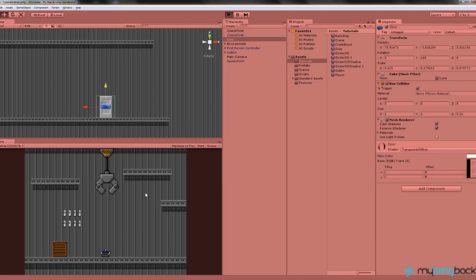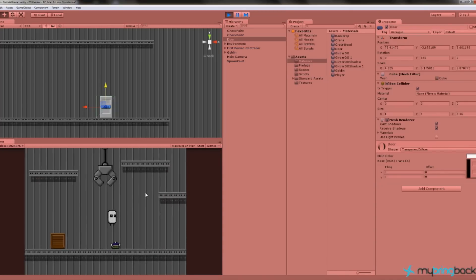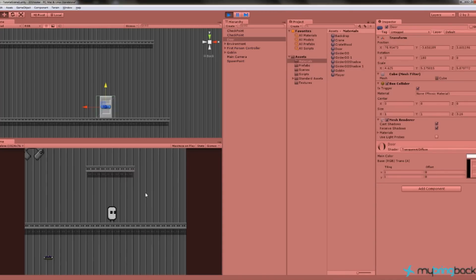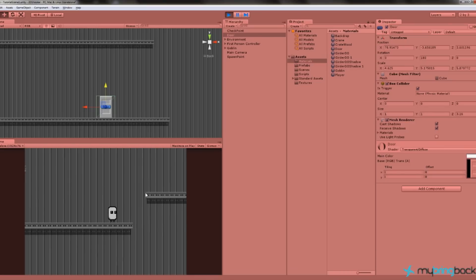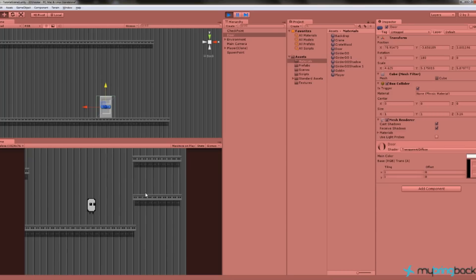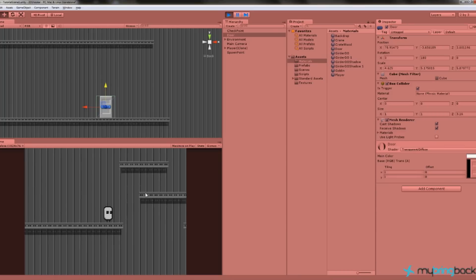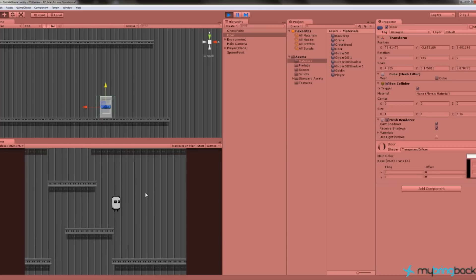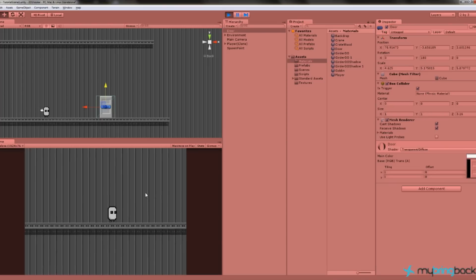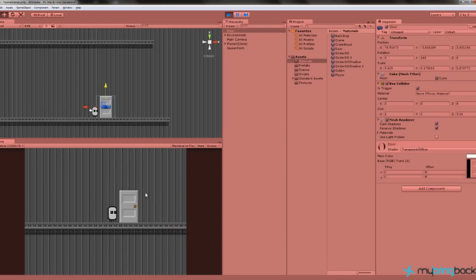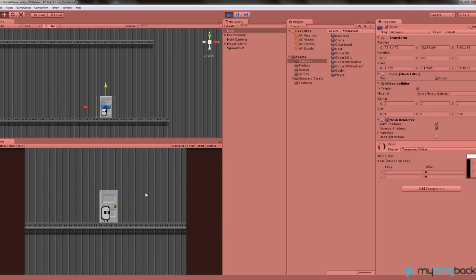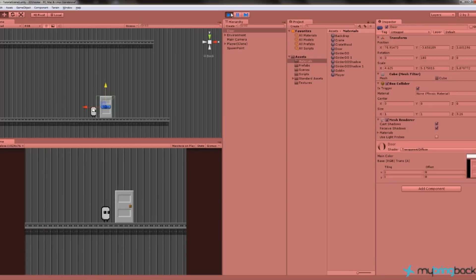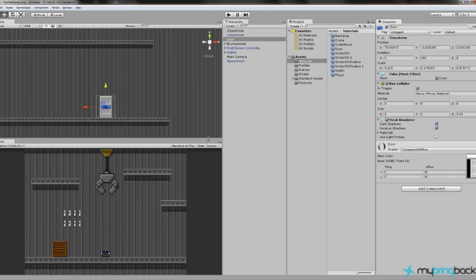And if I play my level now, and I get over Goblin Guy here, kill him, and I keep running, and jump. Oh! I failed. Let's try this again without the fail. And I get to the next checkpoint, and then I get all the way to the door. Now if I get to the door, nothing happens. So we need to script an action to jump from one level to the next.